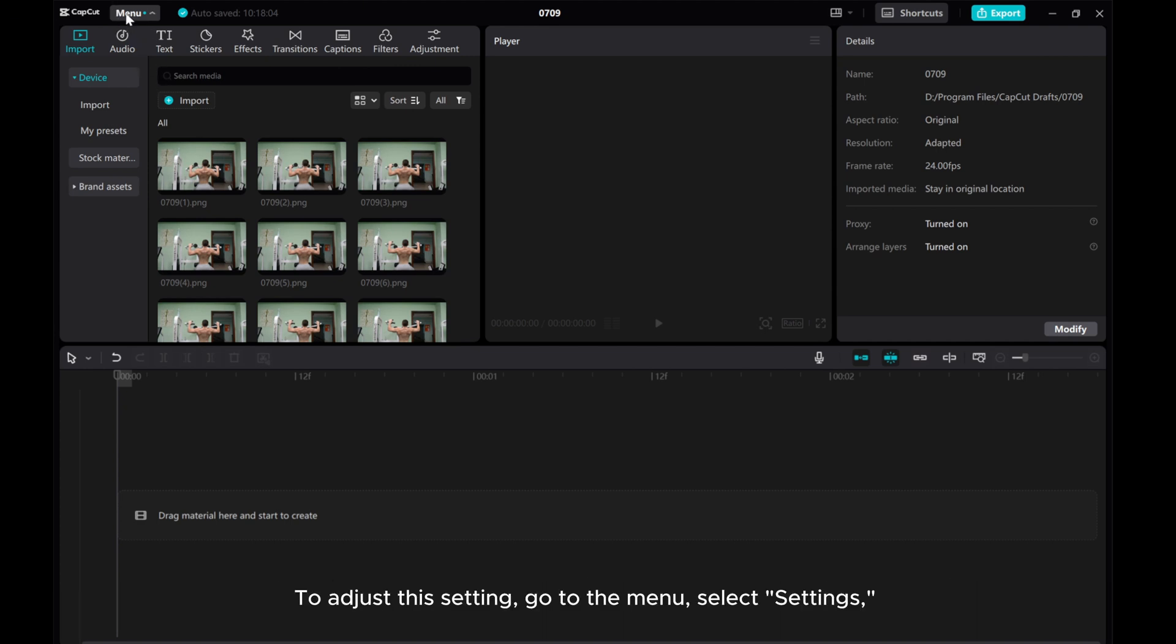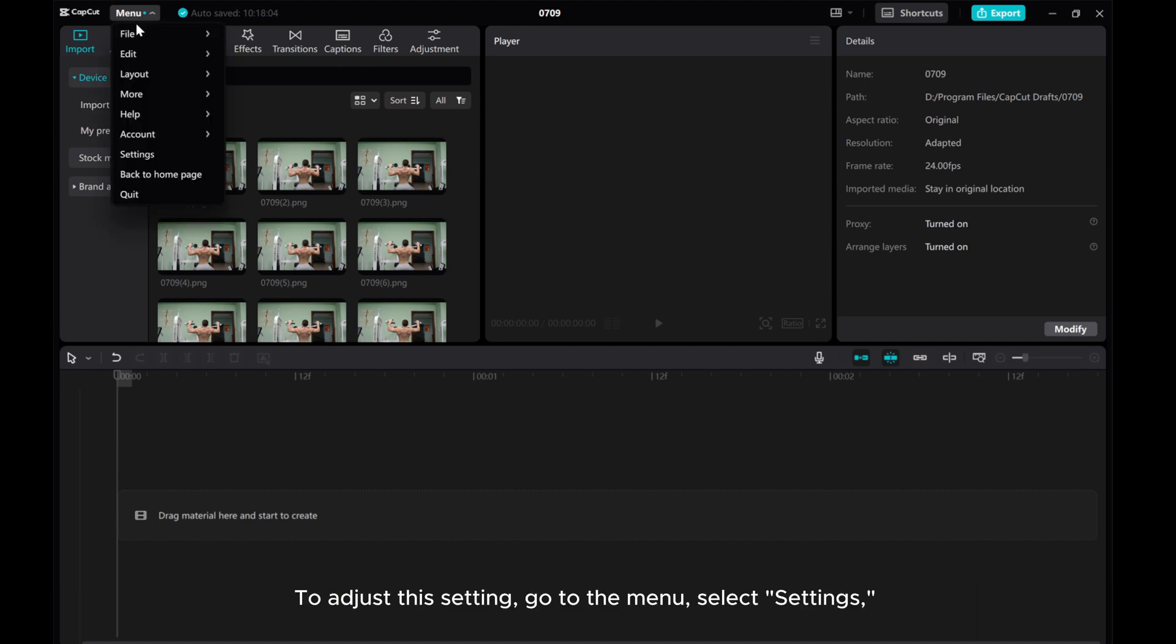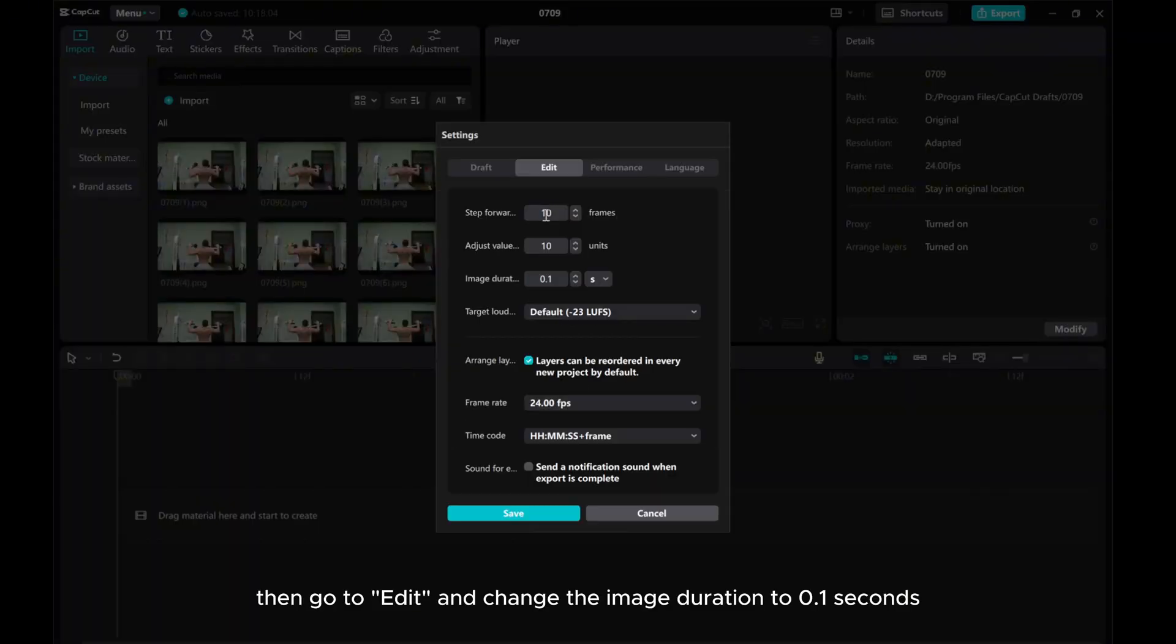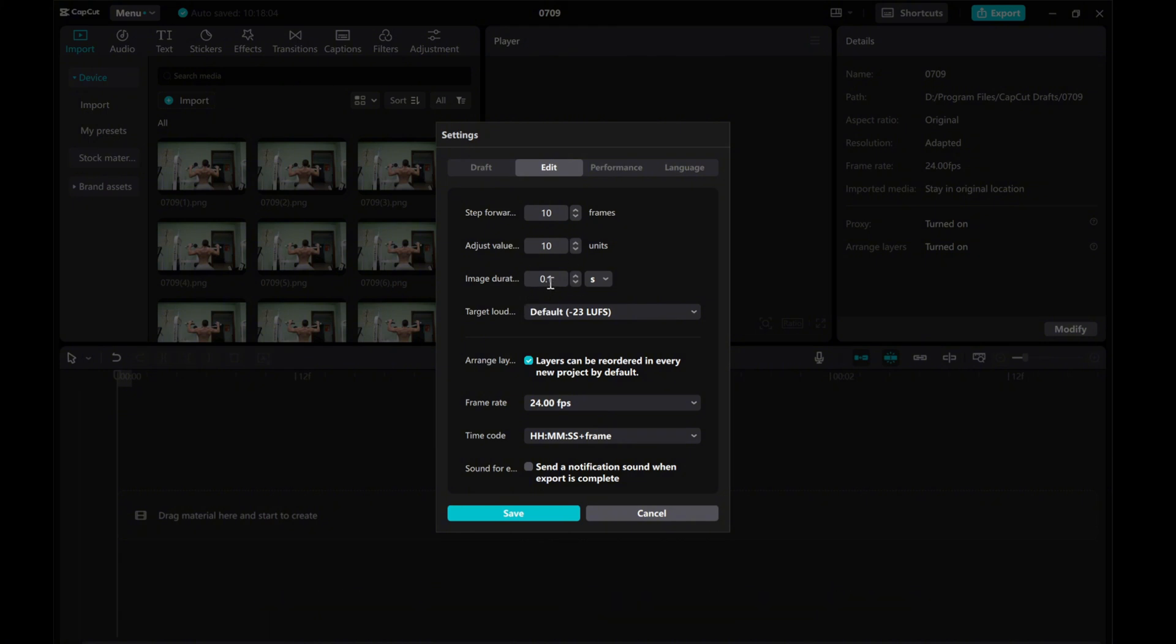To adjust this setting, go to the menu, select Settings. Then go to Edit and change the image duration to 0.1 seconds and the frame rate to 24 frames per second.